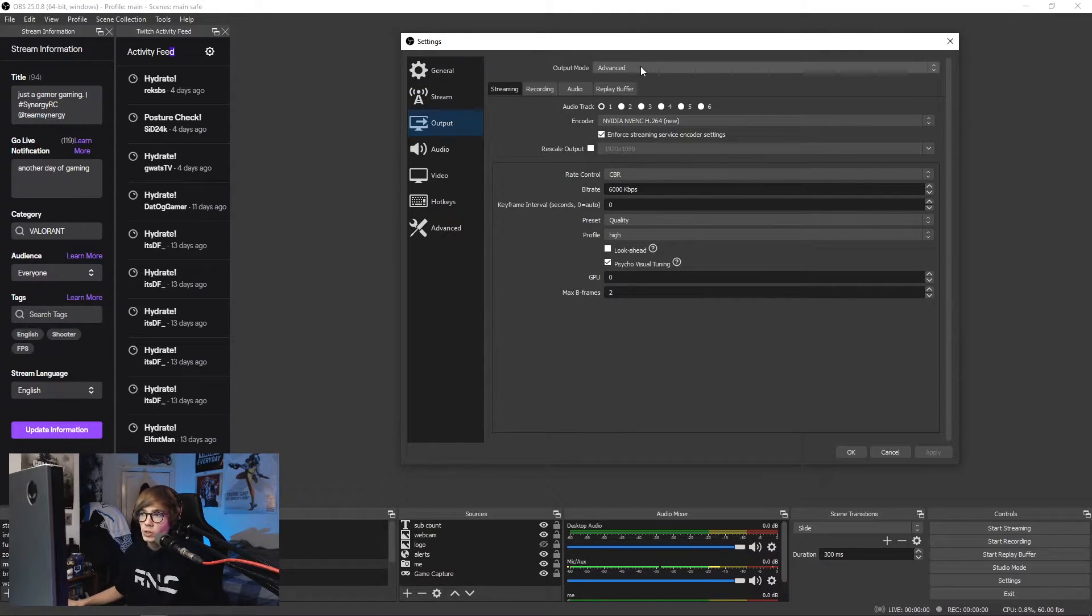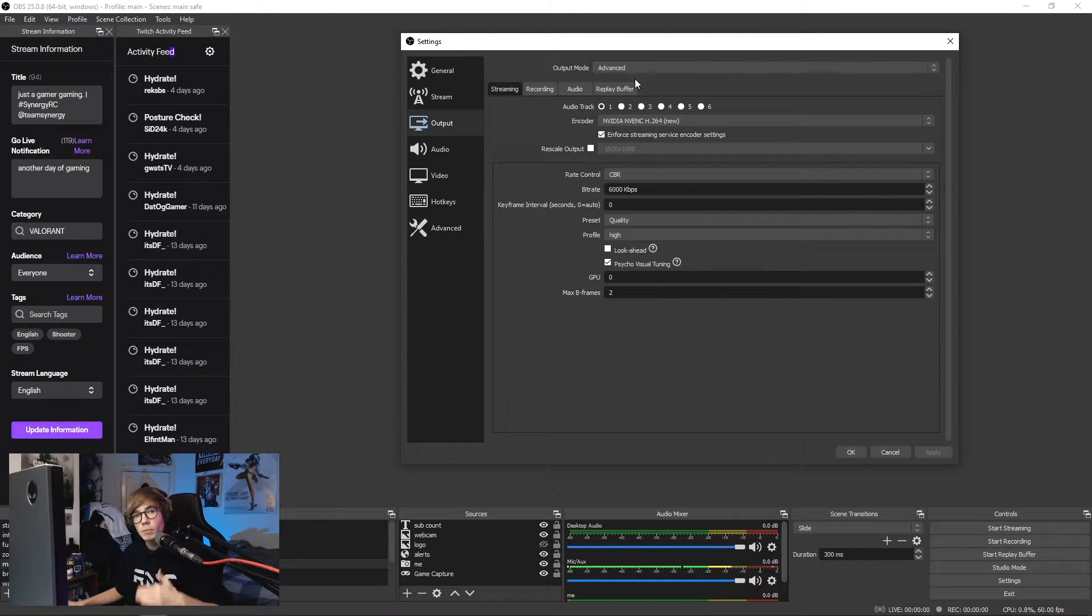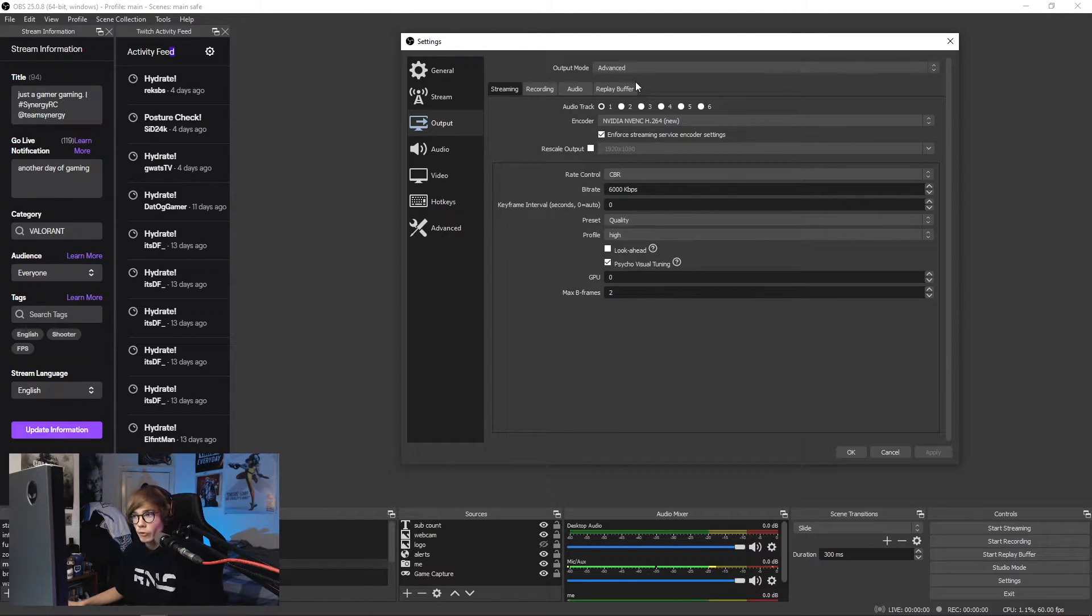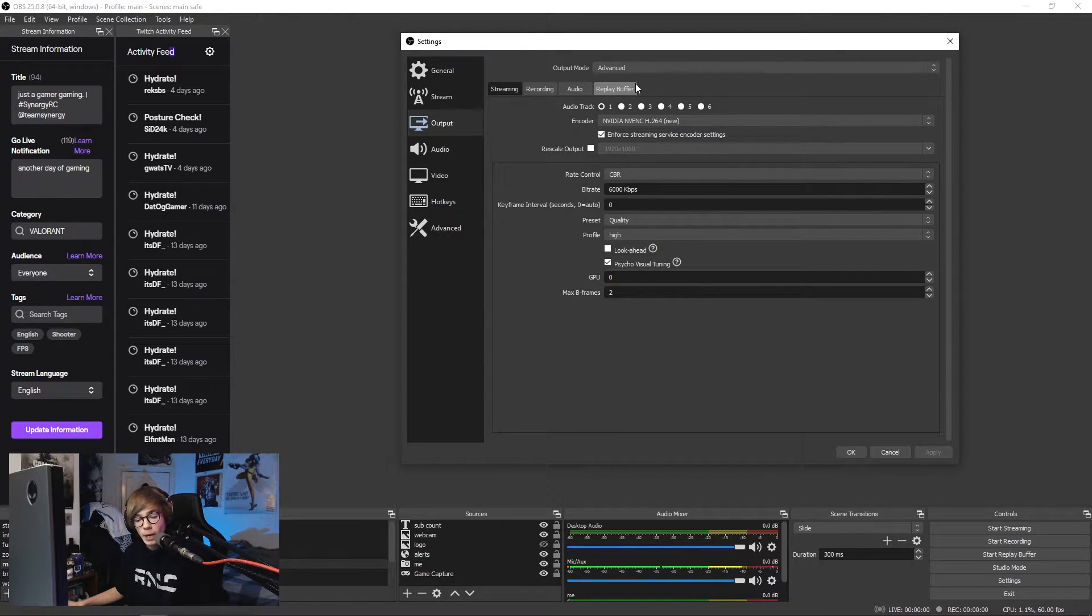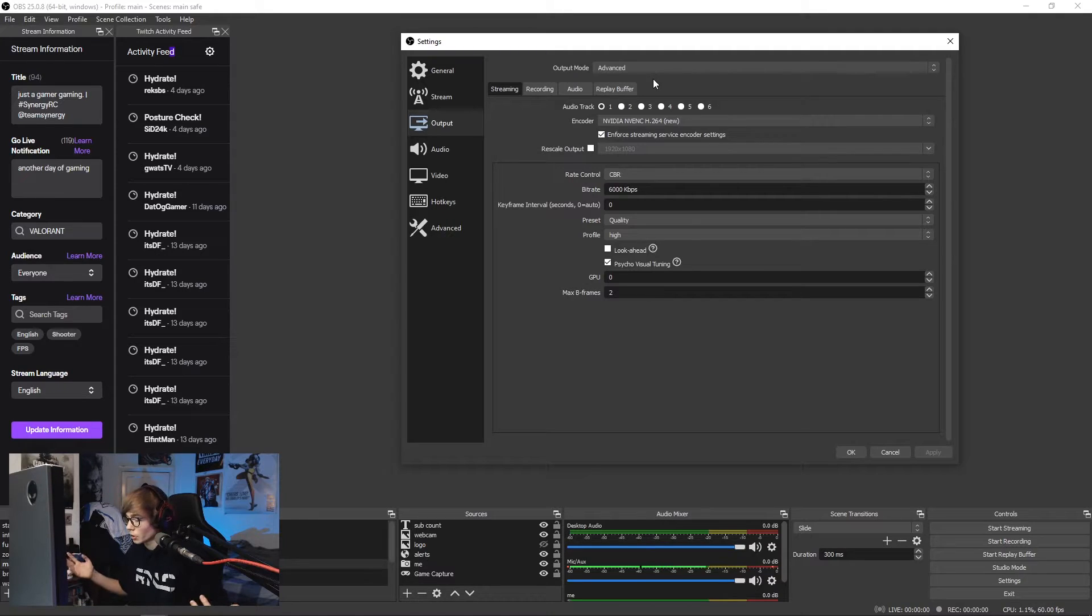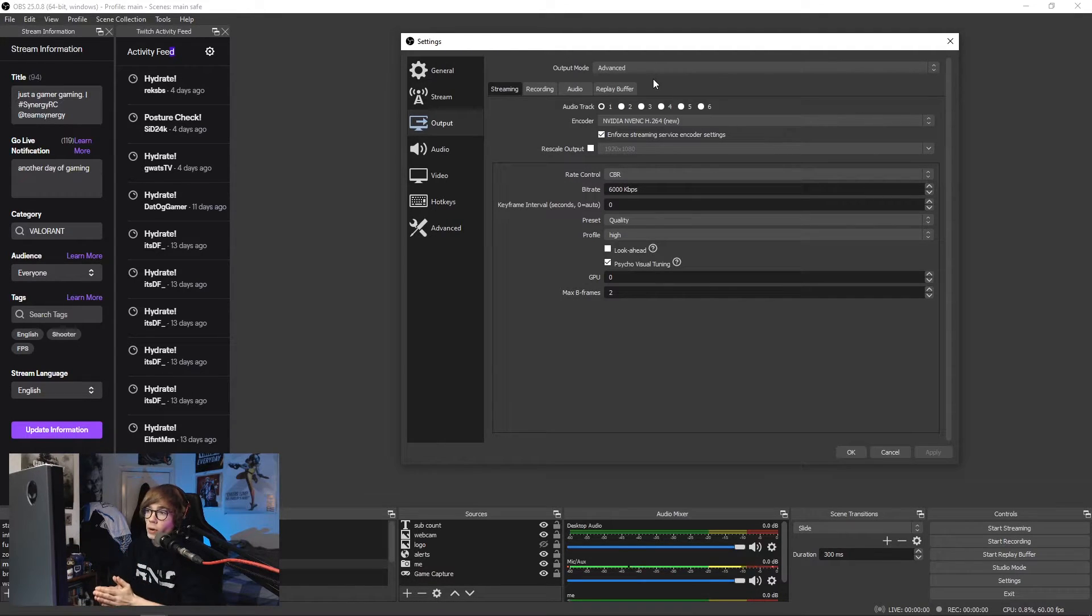Output. We're a big boy, we use output mode advanced. We're no simple bitch, we ain't no basic bitch yet, we're advanced. We're a big boy or big girl or big apache helicopter. We ain't judging in 2020. So let's get right into this.